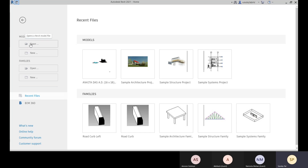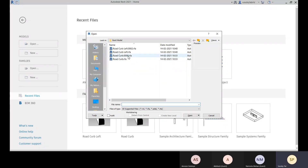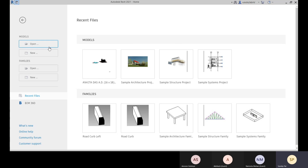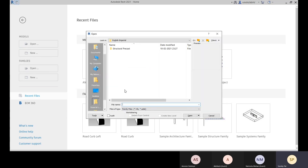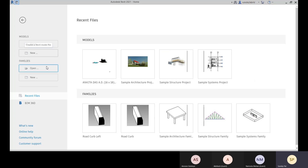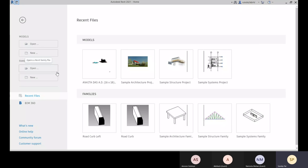Let's look at what file types are available. For a Revit model or project file, you have .rvt. For a Revit project template file, you have .rte. For family files, you have .rfa. And for family template files, you have .rft.